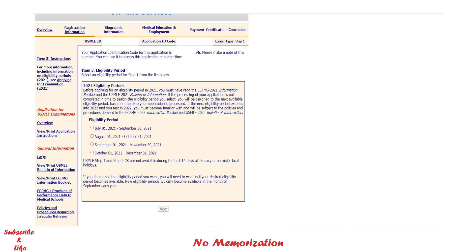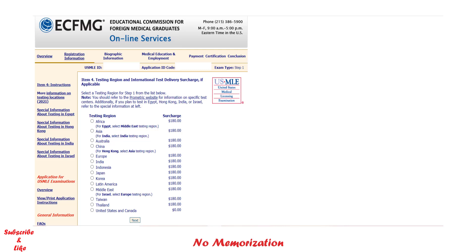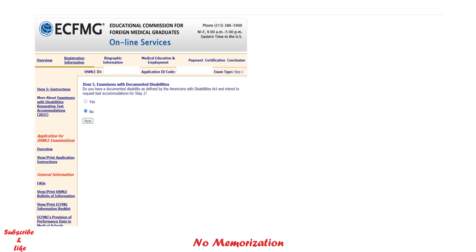Here you can also see the eligibility period, meaning when you are actually planning for the exam. Choose one and then click Next. Now you will see the test delivery surcharge — it depends on the region where you will appear for the exam. Note that you do not need to pay the surcharge if your test center is in the US or Canada. Select your testing region and then click Next.